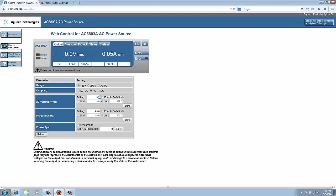I'm going to set my output to 120 volts. Now this is interesting. You can actually set soft limits here. So you set a low limit or a high limit that will kind of protect your DUT so you can't set above or below the thresholds. Right now I'm not going to use them. I'm just going to set it to 120 and leave it.